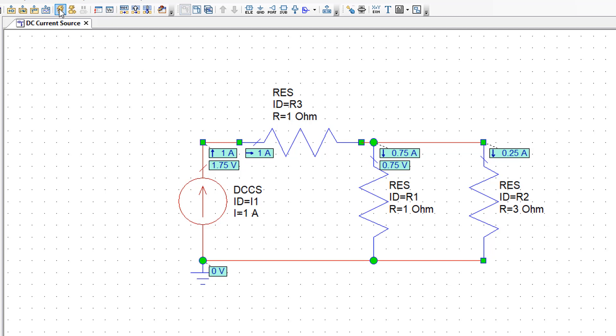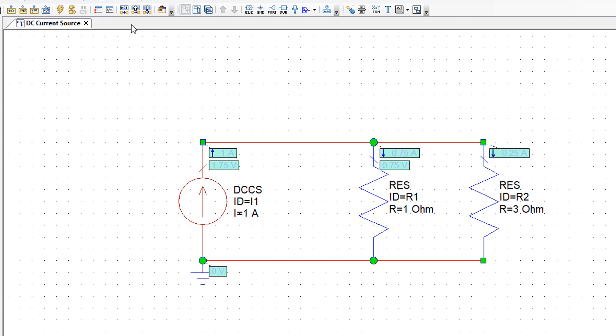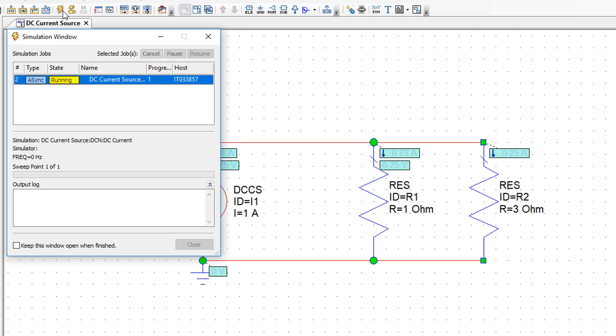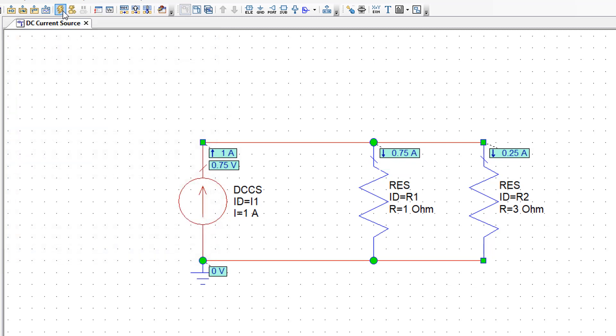It has changed the voltage across the current source. And indeed if we remove it and replace it with a short circuit, you will see that our voltage will change from 1.75 volts that it was when R3 was present to 0.75 volts.